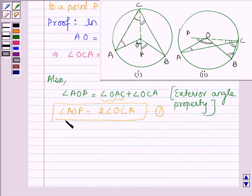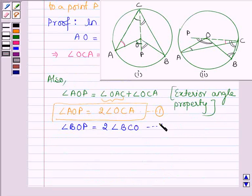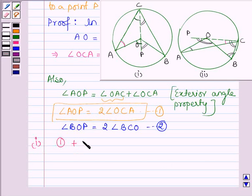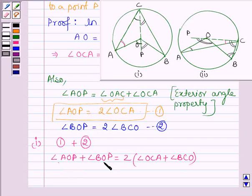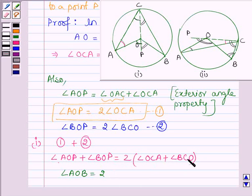Similarly, taking triangle BOC, we have angle BOP equal to two times of angle BCO. Let this be equation number 2. Now, to prove the first case, we shall add equations 1 and 2. On the left-hand side, angle AOP plus angle BOP gives angle AOB, and two times of angle OCA plus angle BCO gives two times of angle ACB. So this proves the first case.